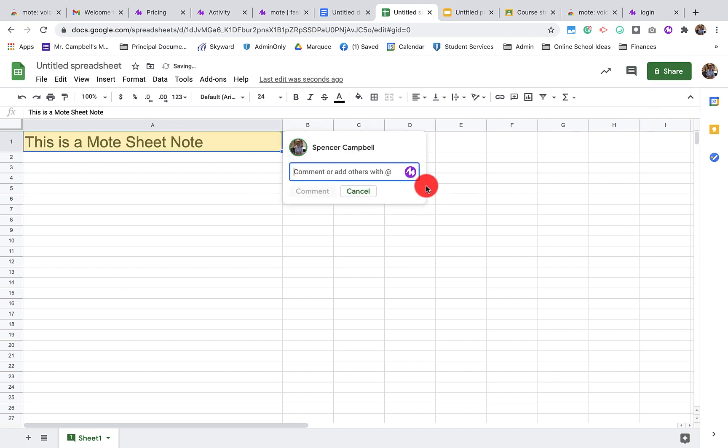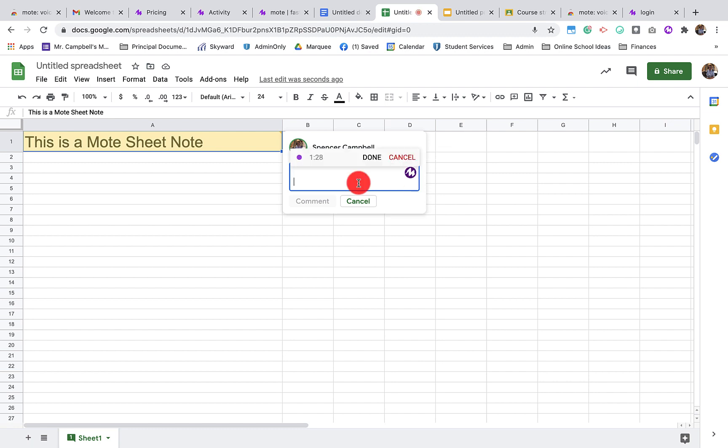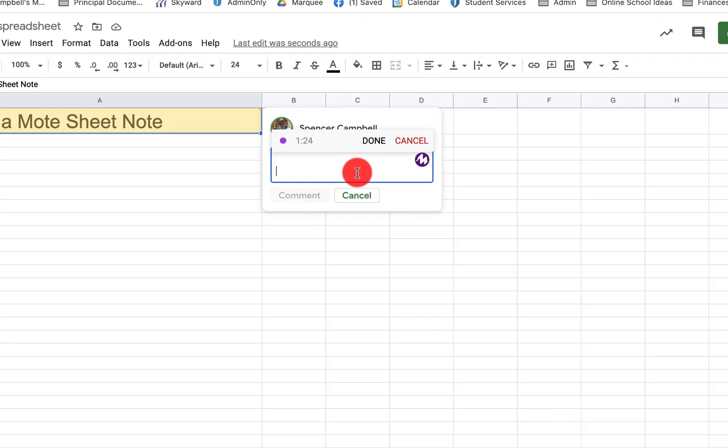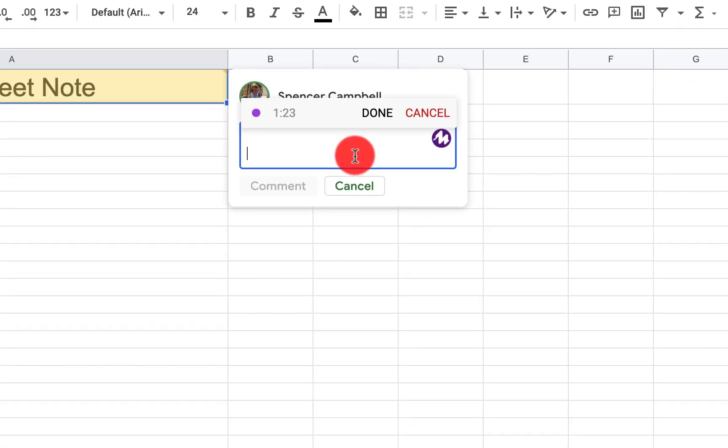So when I add comment, you'll see that I have the option here. I don't think I quite understand what's happening in cell A1. Can you please explain to me what's happening in this cell?